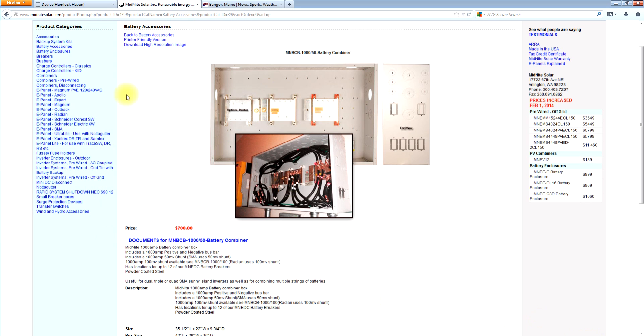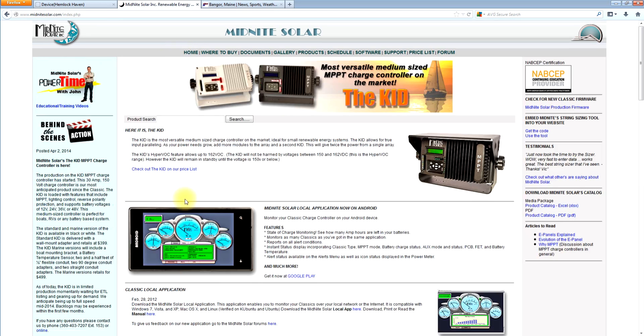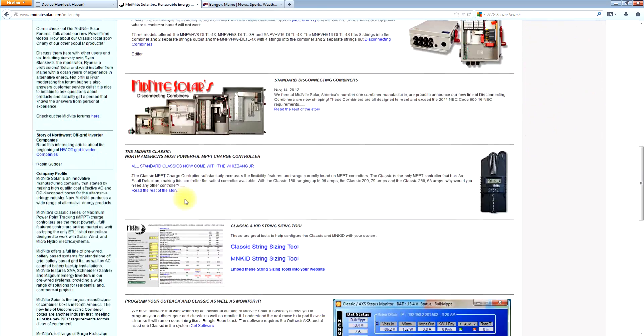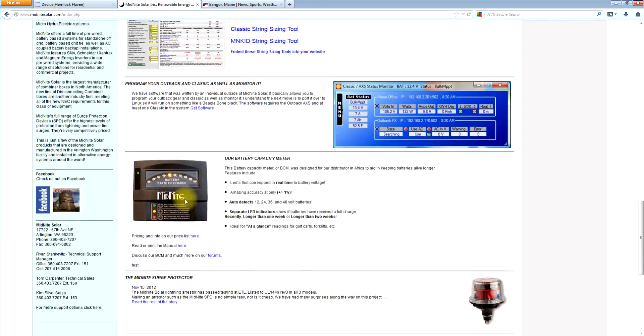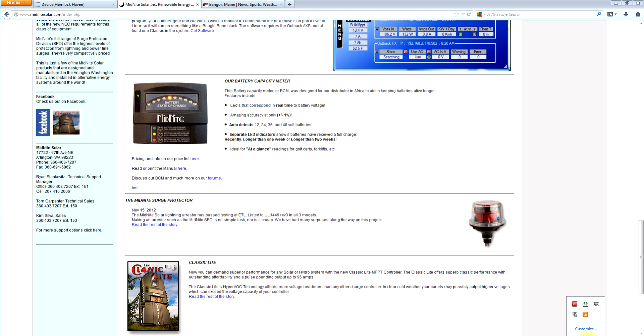We can be reached very easily. Our contact info is right here, right on the bottom. There's our phone numbers. Here's my phone number, my direct phone number. All of our emails are on the website. So don't be afraid to give us a shout. We can help you out with the SMA stuff. Thank you for watching. Until next time, this is Ryan of Midnight Solar.